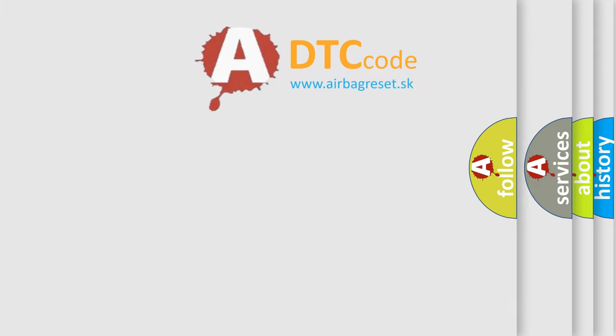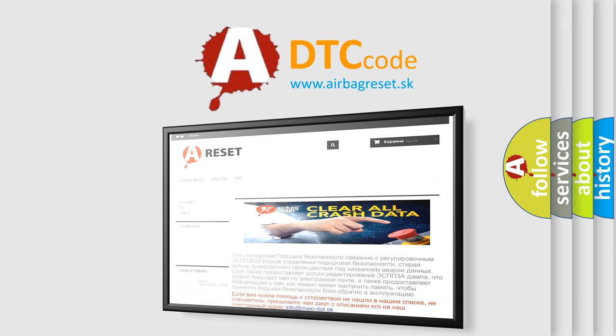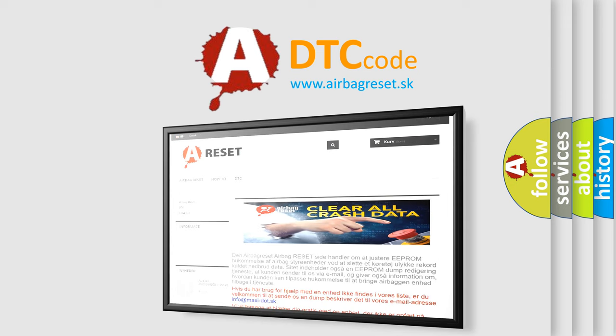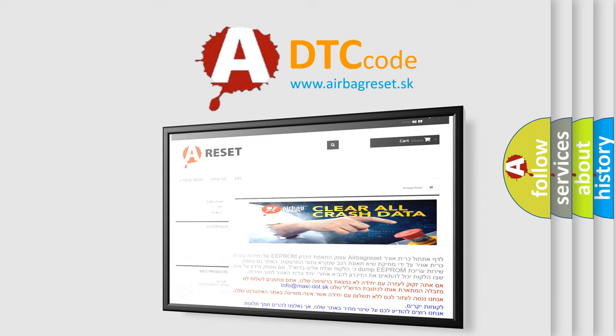The Airbag Reset website aims to provide information in 52 languages. Thank you for your attention and stay tuned for the next video. Bye.